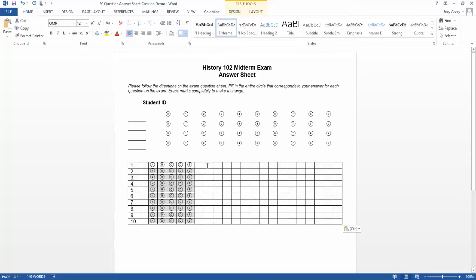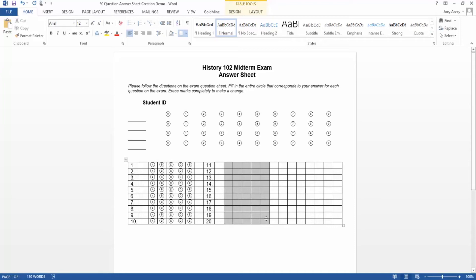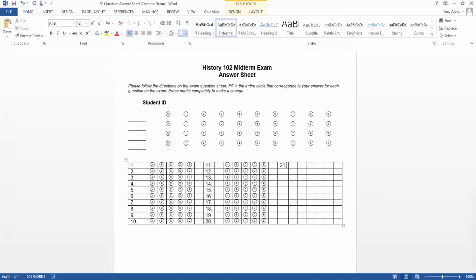Again, we'll label the questions, this time 11 through 20, and label the answer choices A through E. We'll leave a buffer column and repeat the process again.